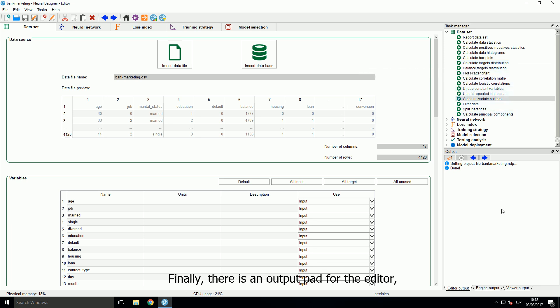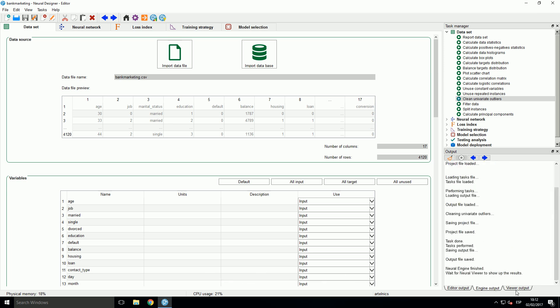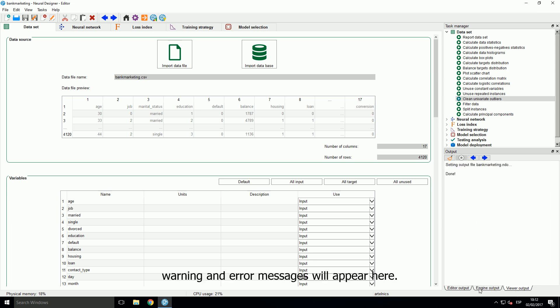Finally, there is an output pad for the editor, the engine and the viewer. Most information, warning and error messages will appear here.